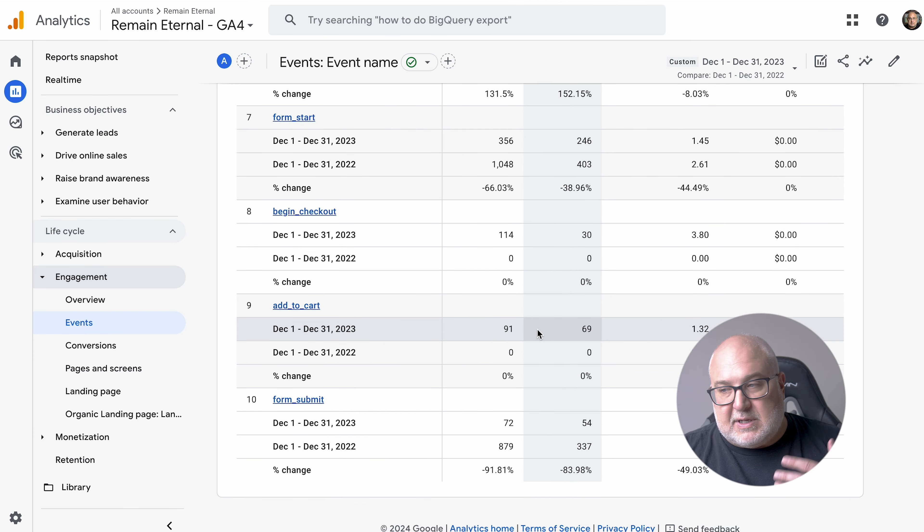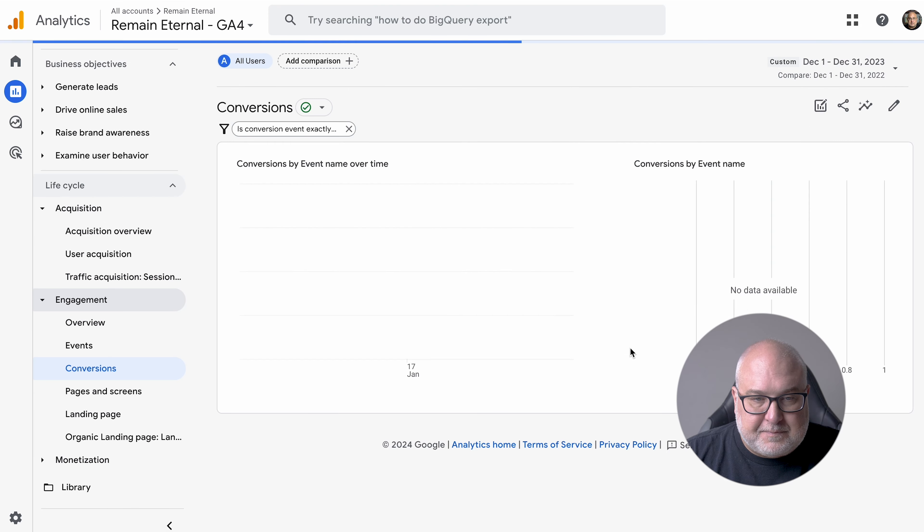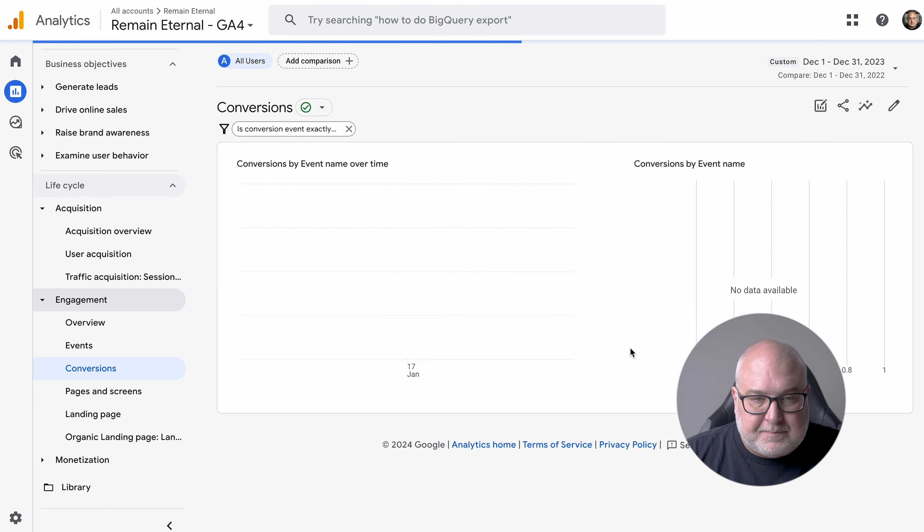If you want a report that compares conversions, you can't easily do that unless you use the specific event name — you can use an event name to see how that changes. That gets a little clunky if you're doing that, so just be wary. One of the annoying things about GA4 is that it does not show conversion rate. I don't know why — it seems pretty stupid.